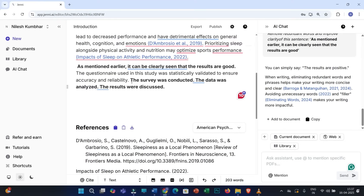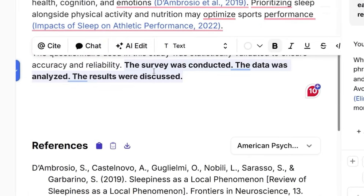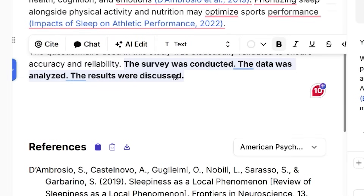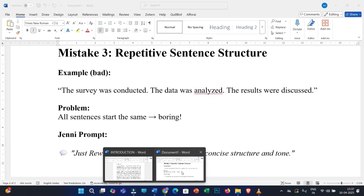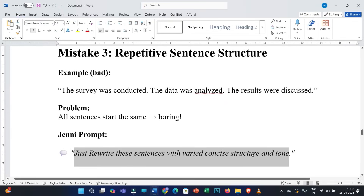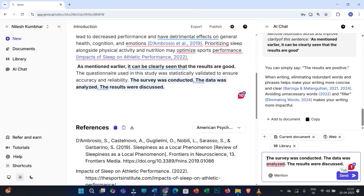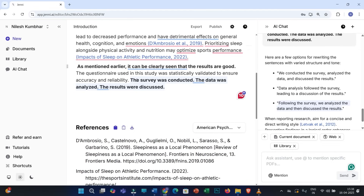The third point is repetitive sentence structure. If you observe these sentences — 'The survey was conducted. The data was analyzed. The results were discussed.' — these are repetitive structures. Copy these into the prompt box and use this prompt: 'Rewrite these sentences with varied, concise structure and tone.' You can modify the prompt as per your need. You will get a few options; choose one that fits best and replace the original sentences.